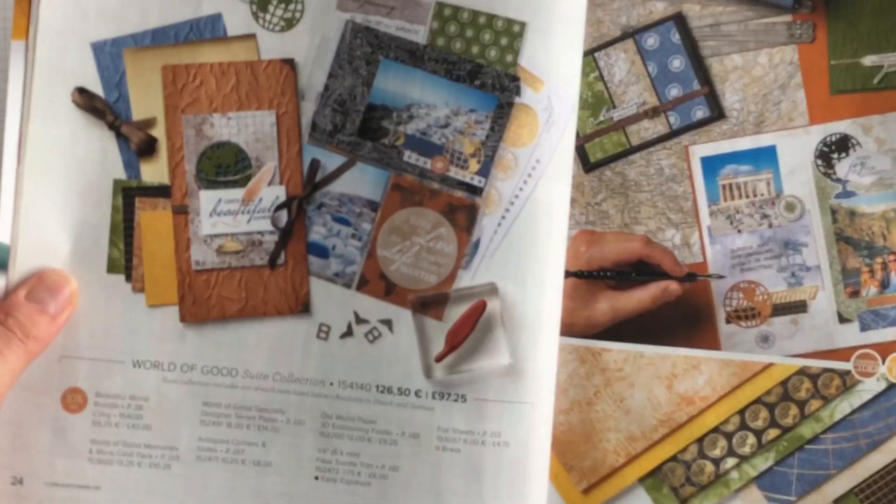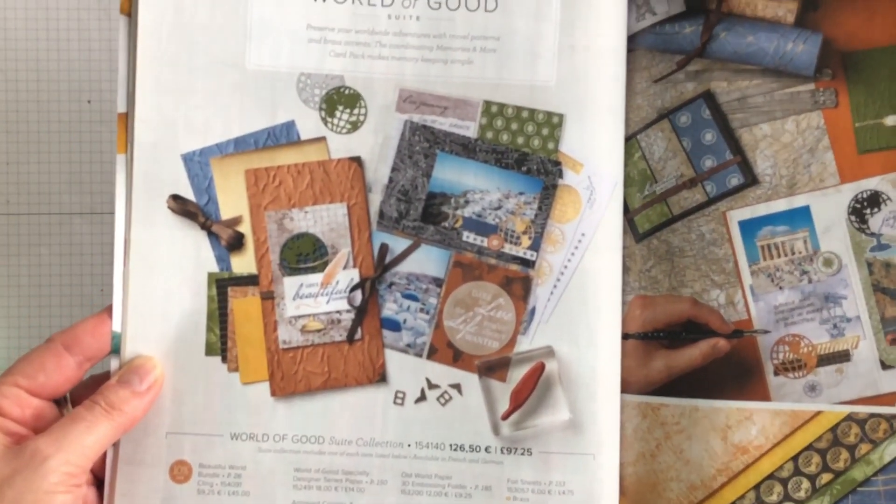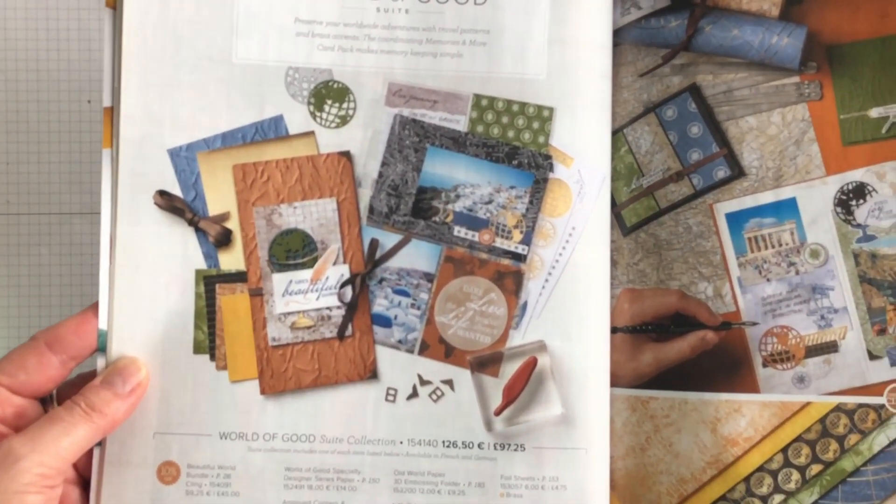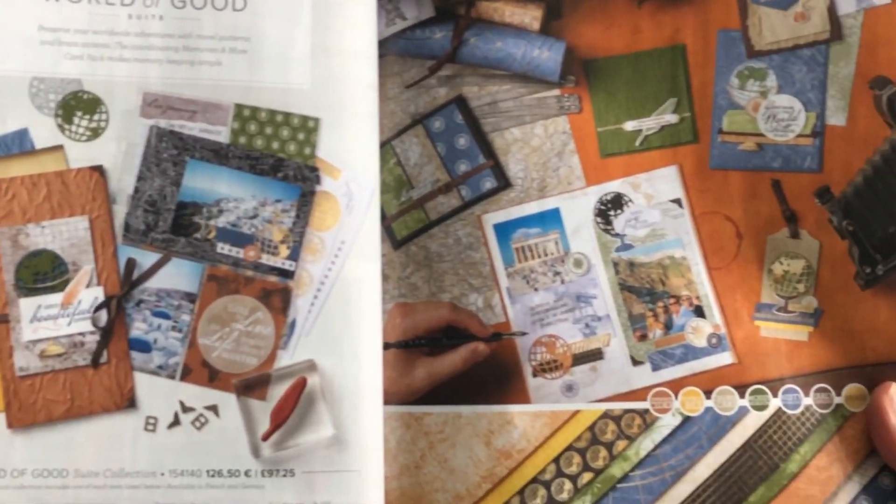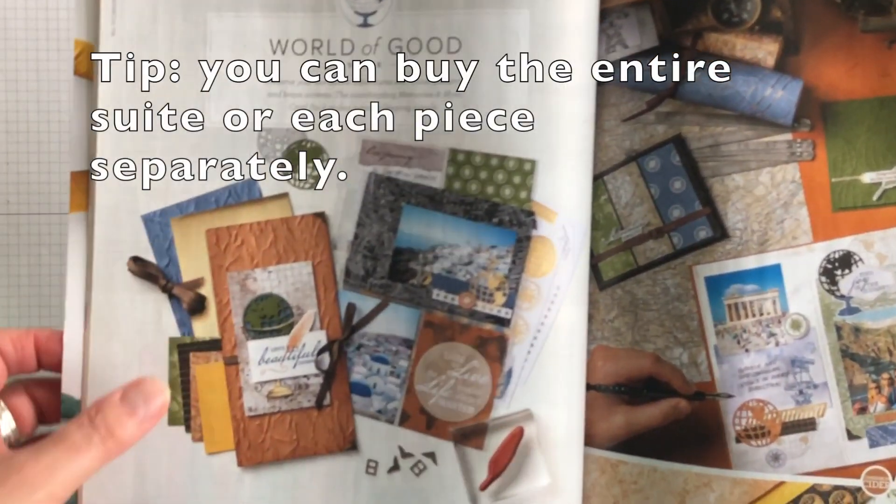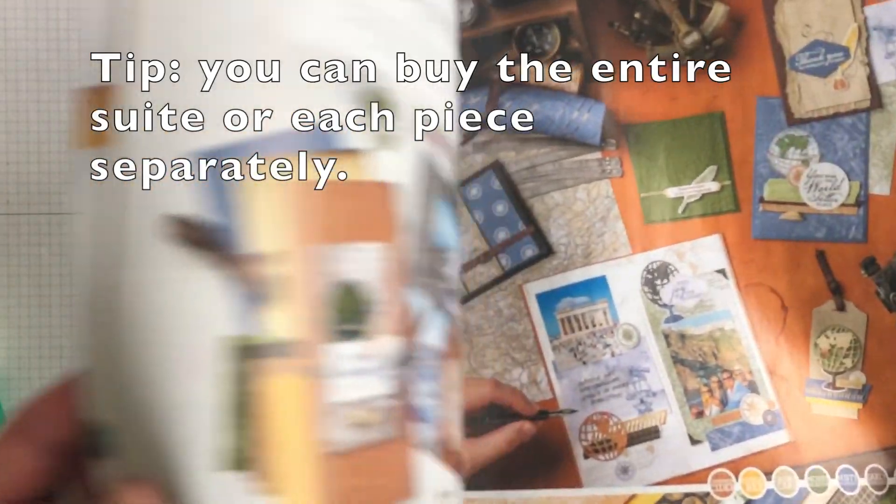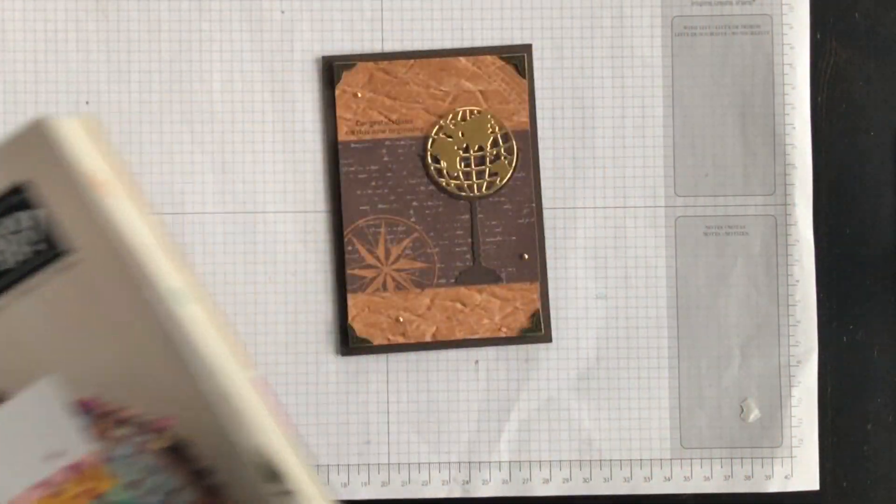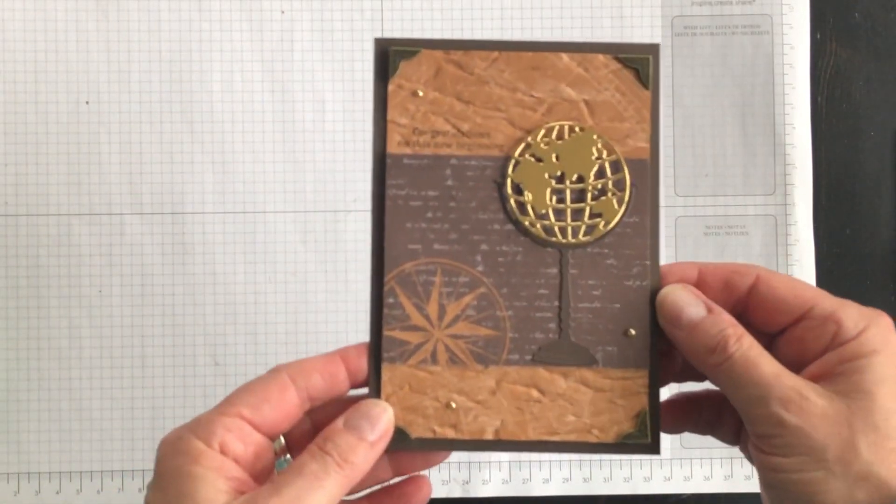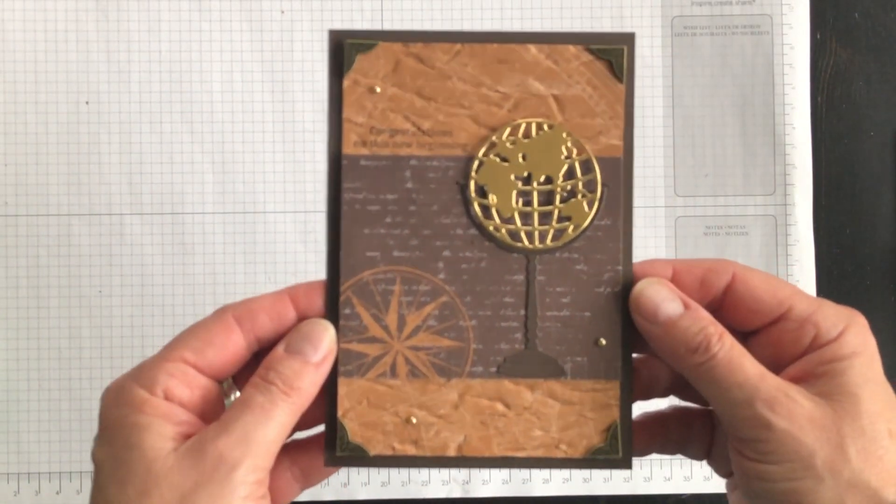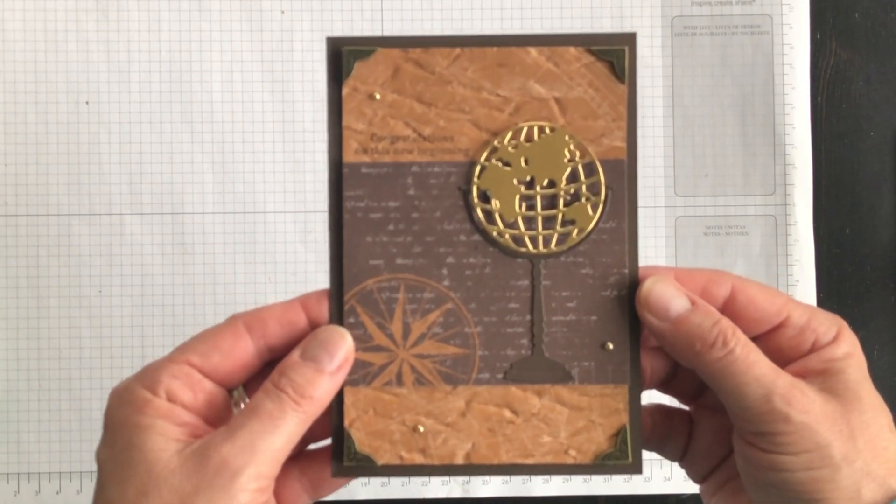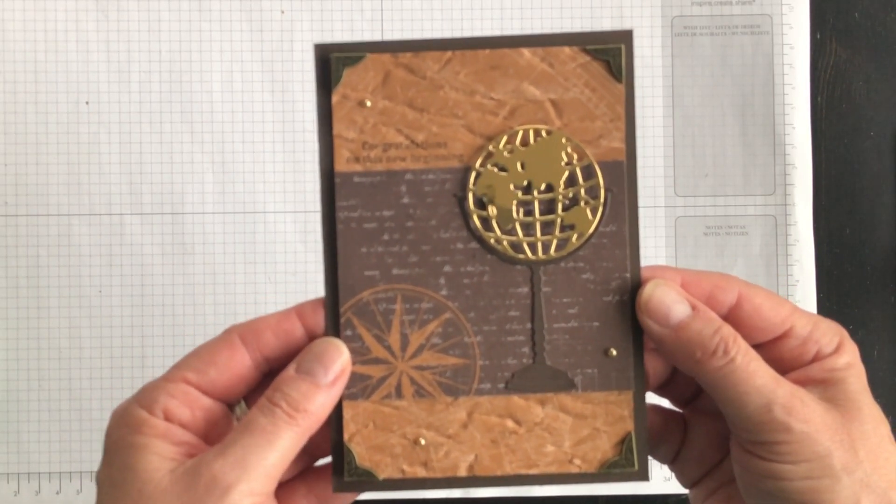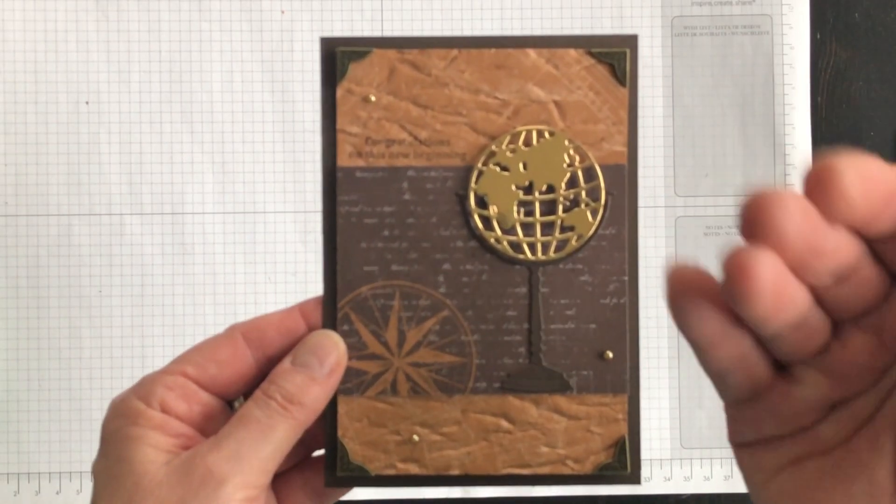And then once you have a copy, whether it's a paper copy or a digital copy, have a look at pages 24, 25, and 26 that features the World of Good suite and you can also find lots of other ideas in case you decide you want to add this new product suite to your crafting collection. I'm Terry. I'm nuts about stamping. I hope you'll create something beautiful today too. Bye for now.